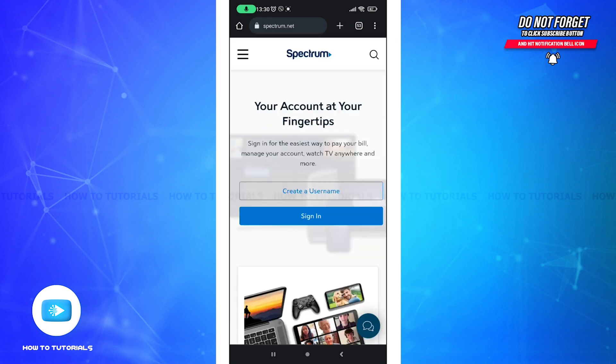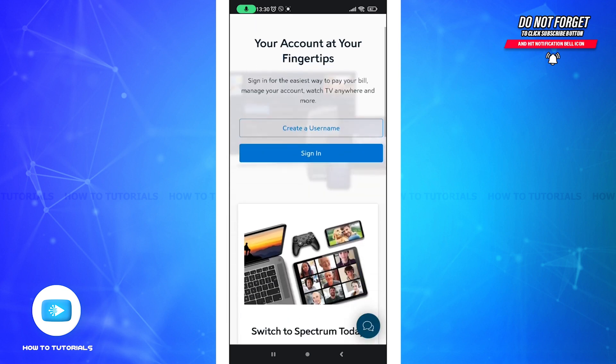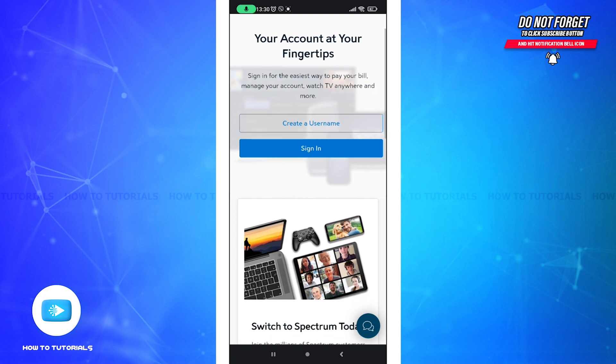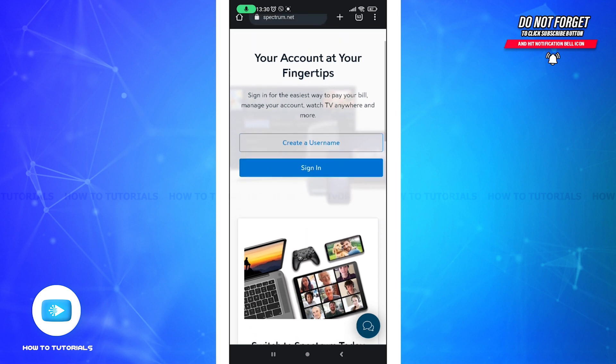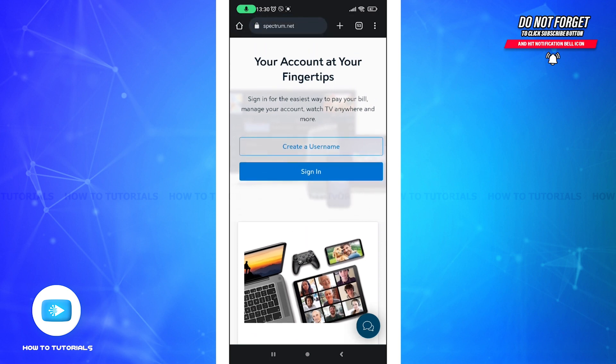Now if you have an account then you can click on the sign in button. If you want to create one then click on 'create a username'. Since we are here to log in, click on the sign in button.